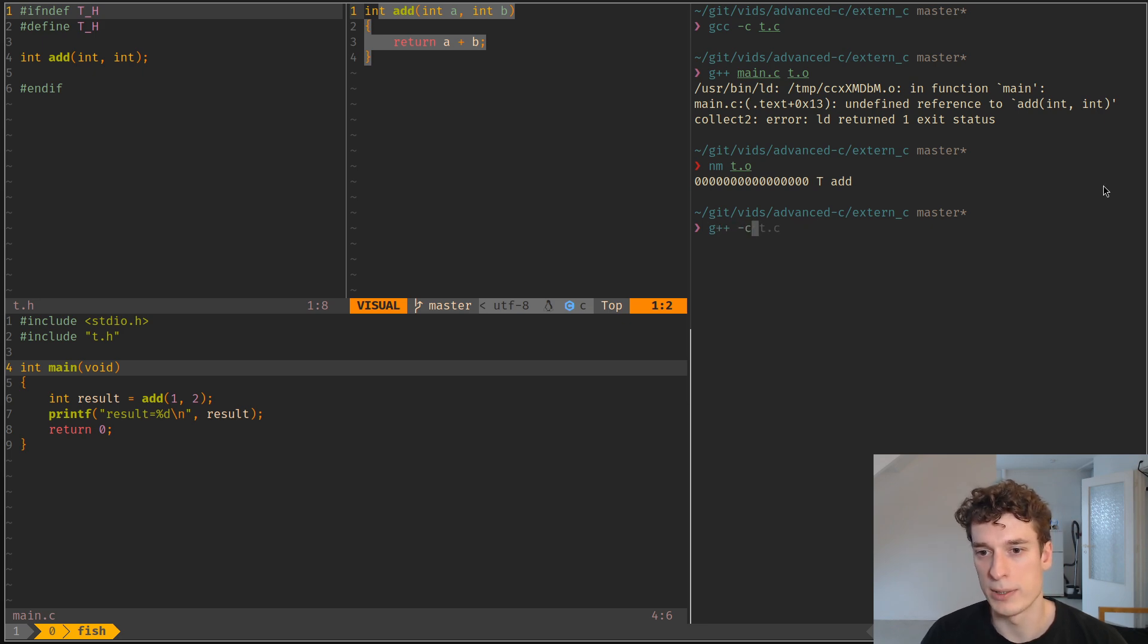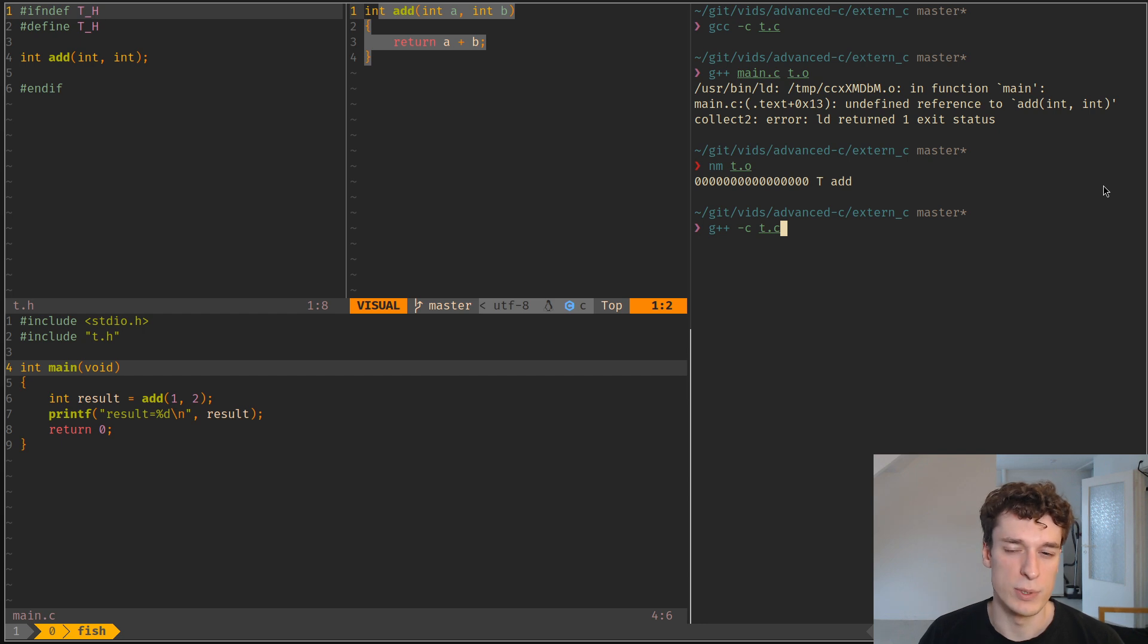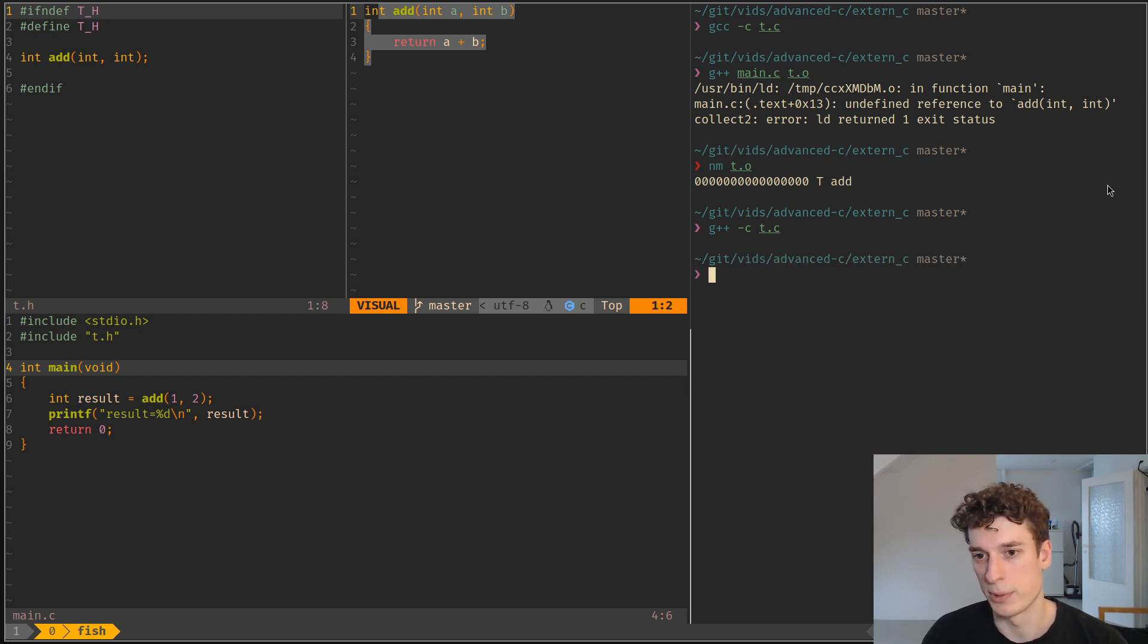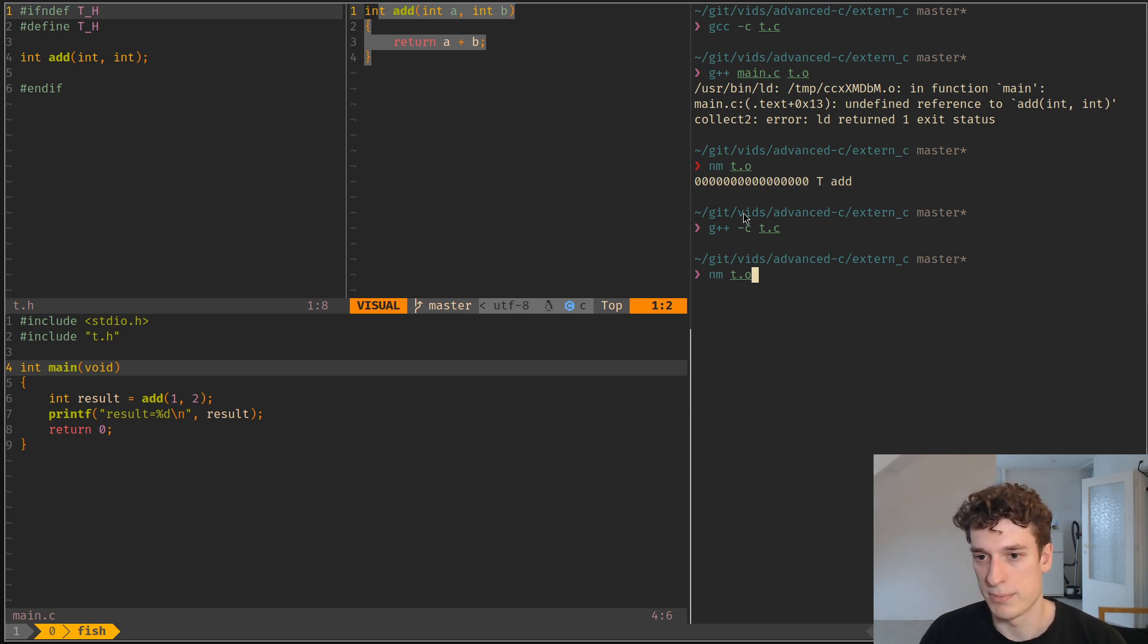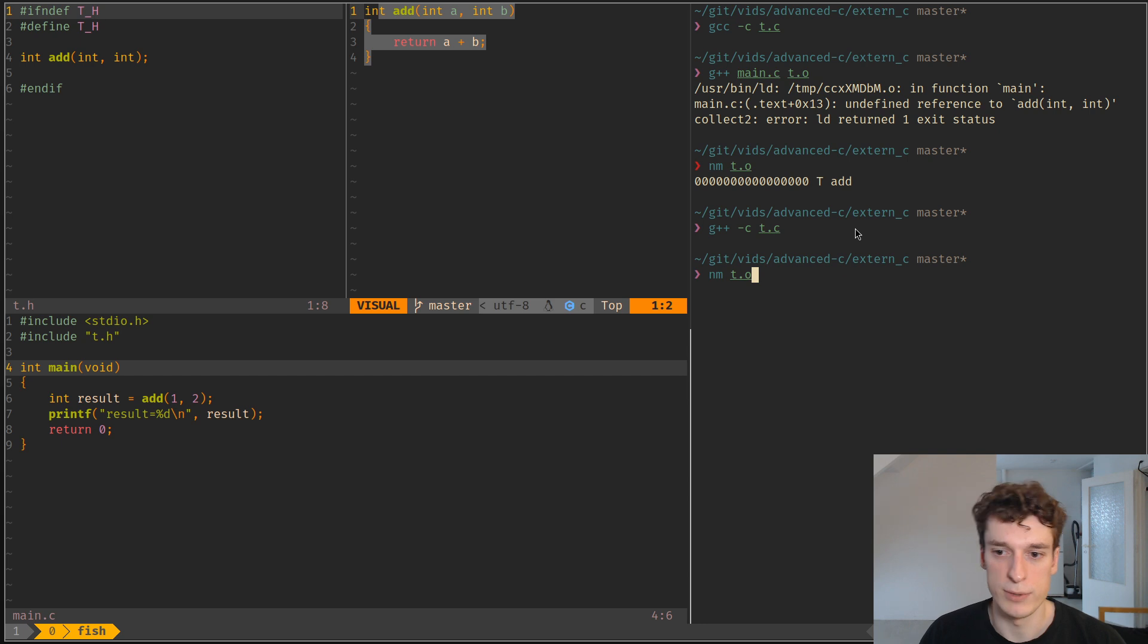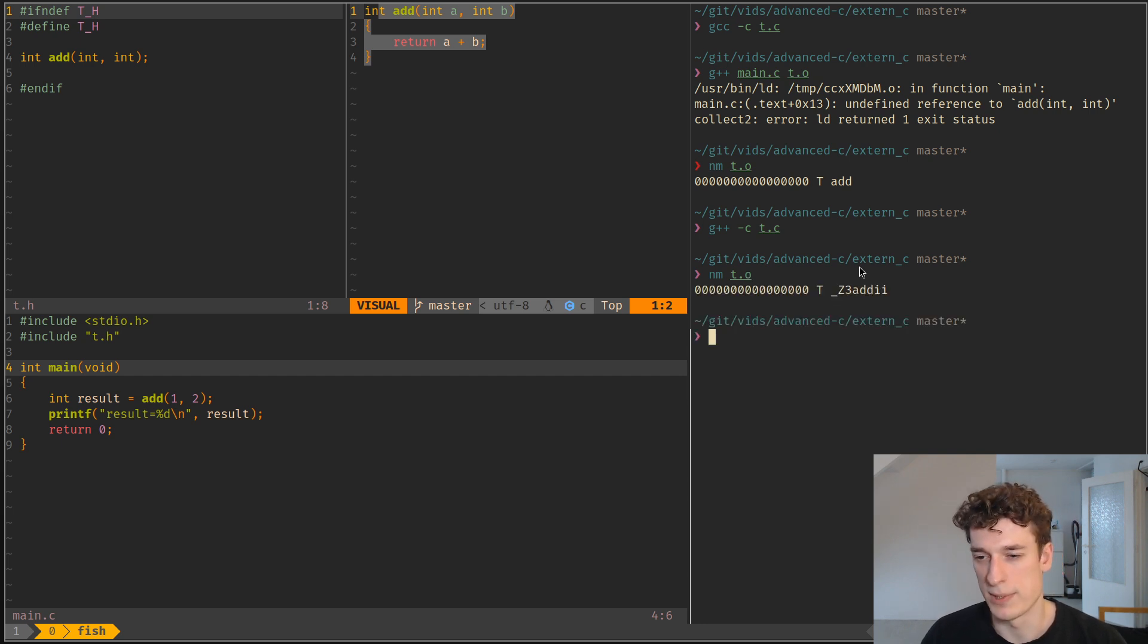Now let's compile t.c but with a C++ compiler and see what it expects as a symbol. Same thing, but we compiled it with a C++ compiler. Now we look at the symbol, and oh, what the hell is this?